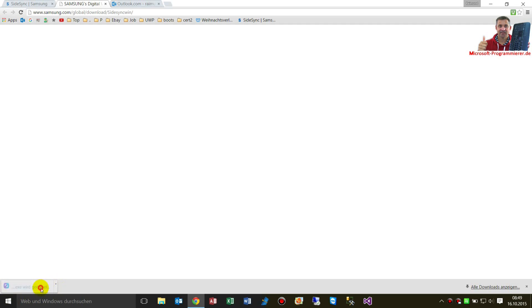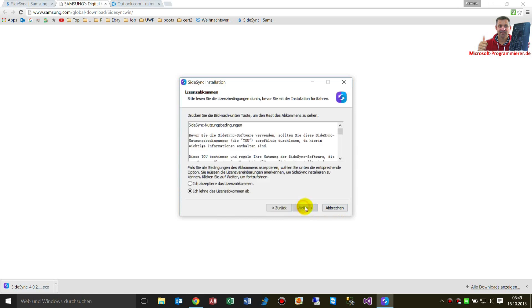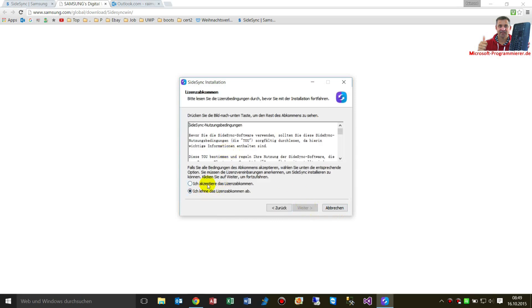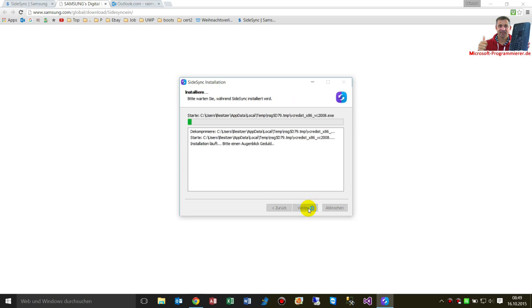Now we have it. Now we are starting that stuff. Accept everything, you know — Sidesync installation. And you just update a local temp.